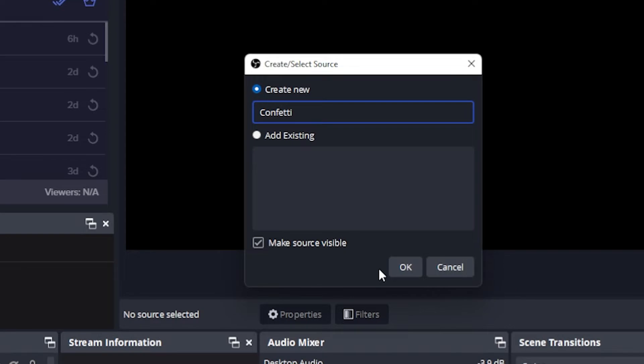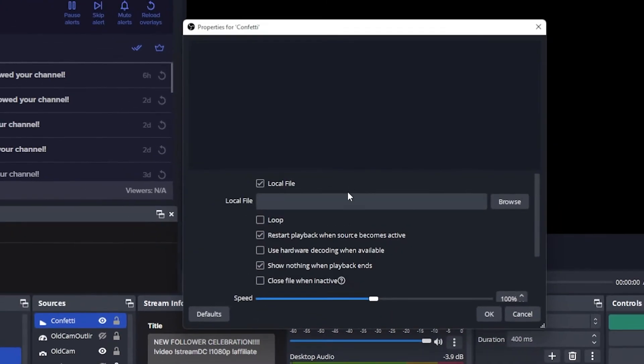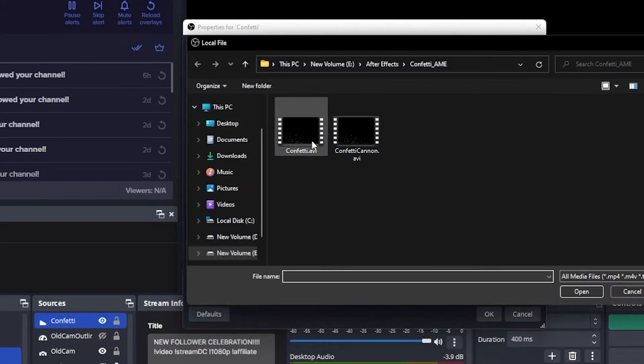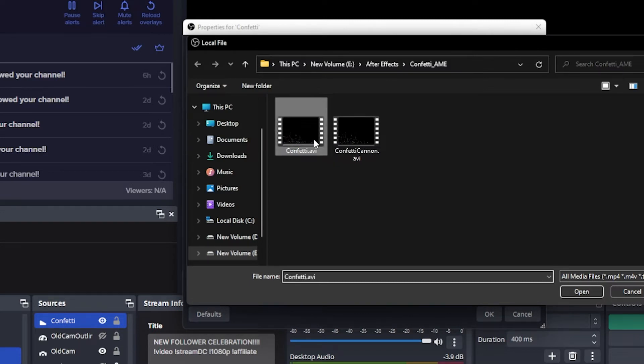Again, you can type whatever you want. I'm gonna stick with the confetti. And once here, let's browse and then select the file that we just downloaded.